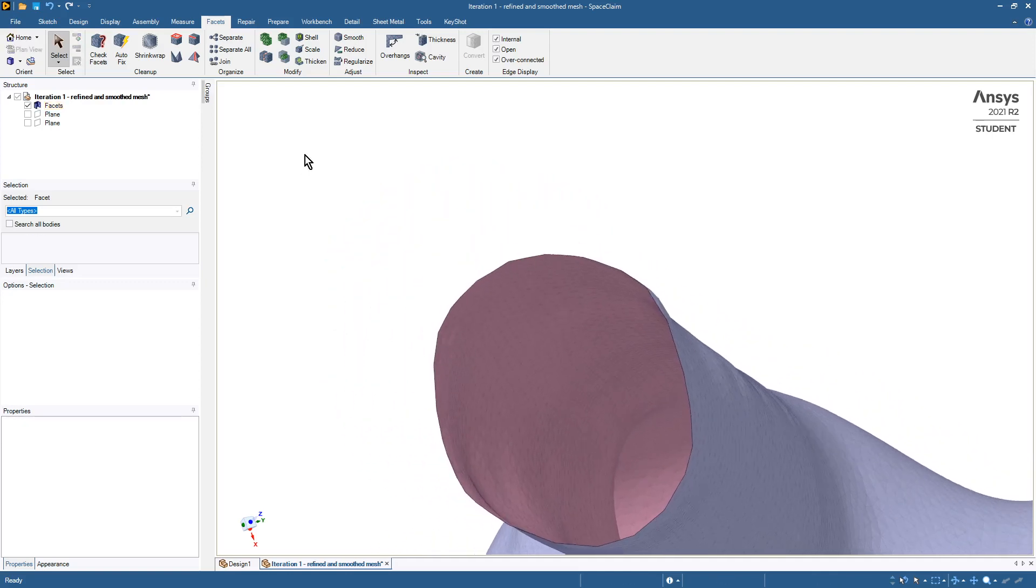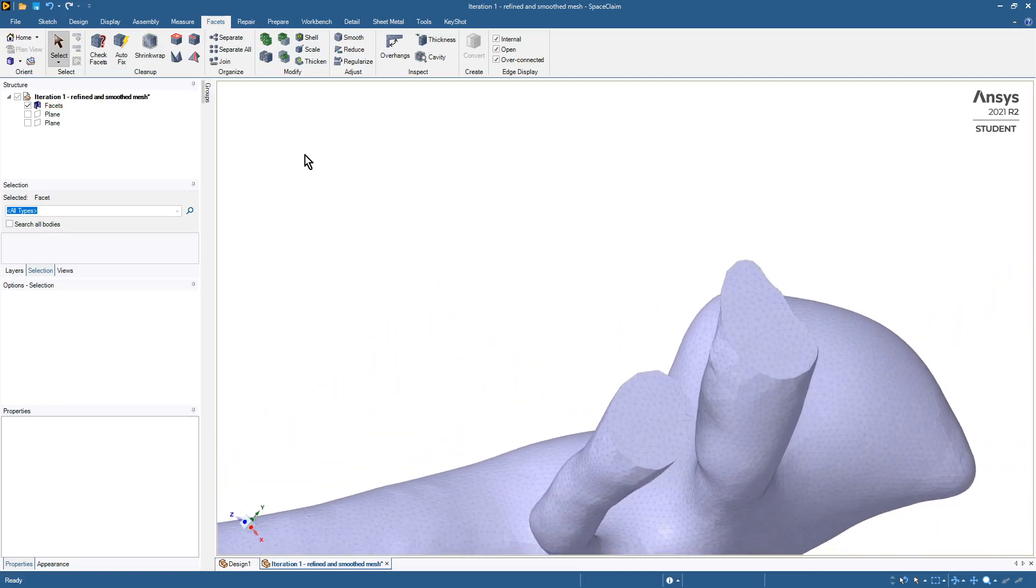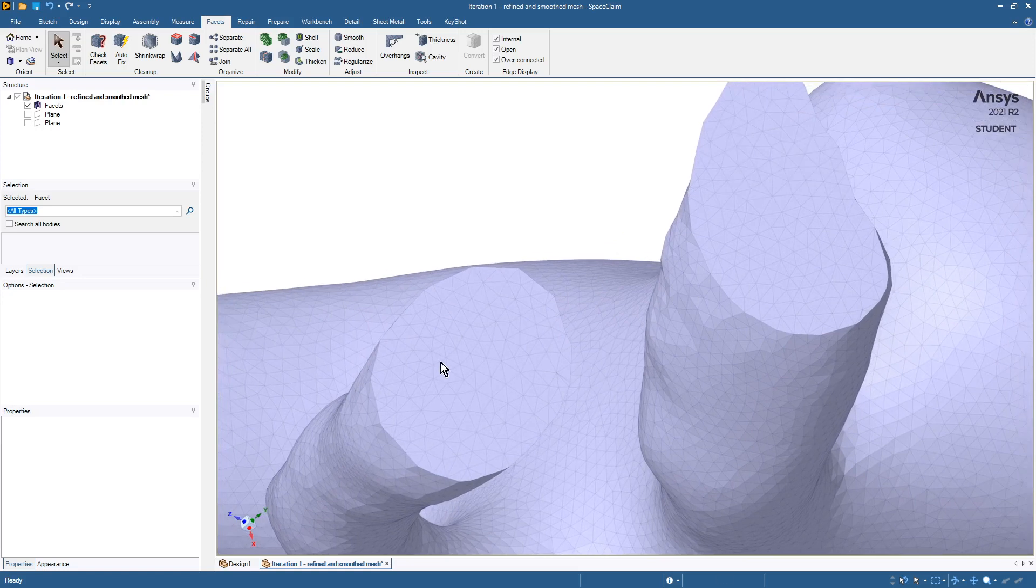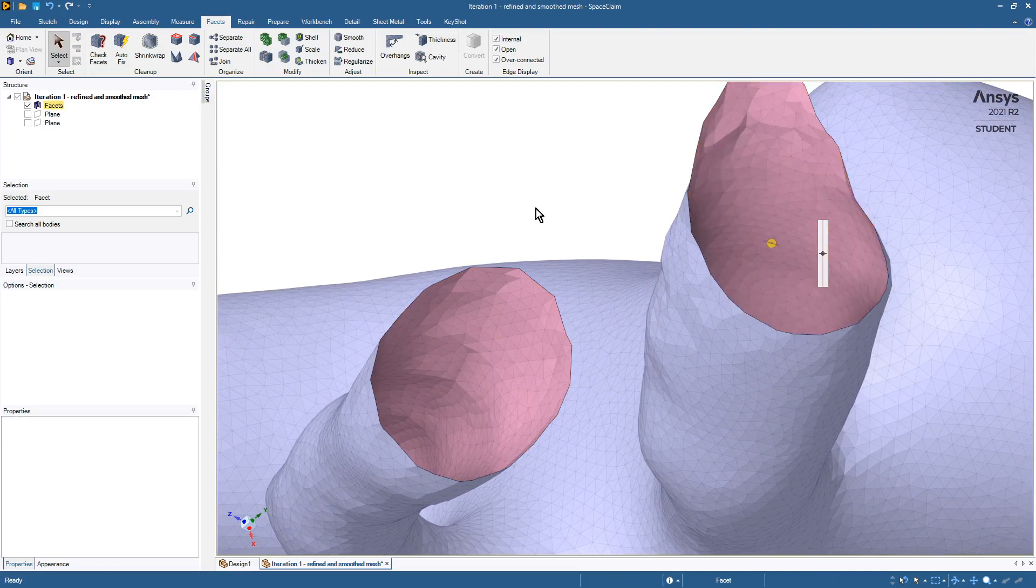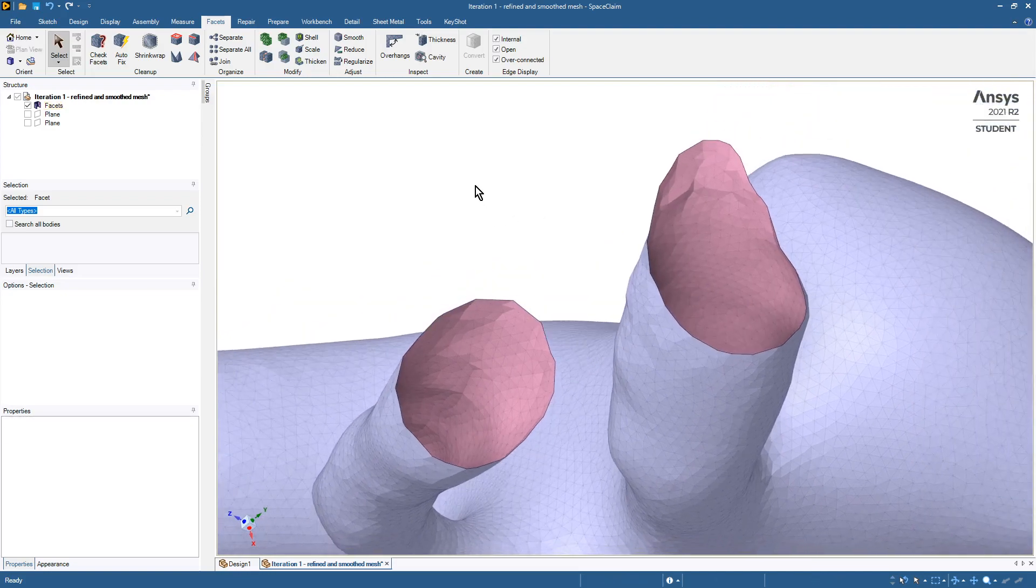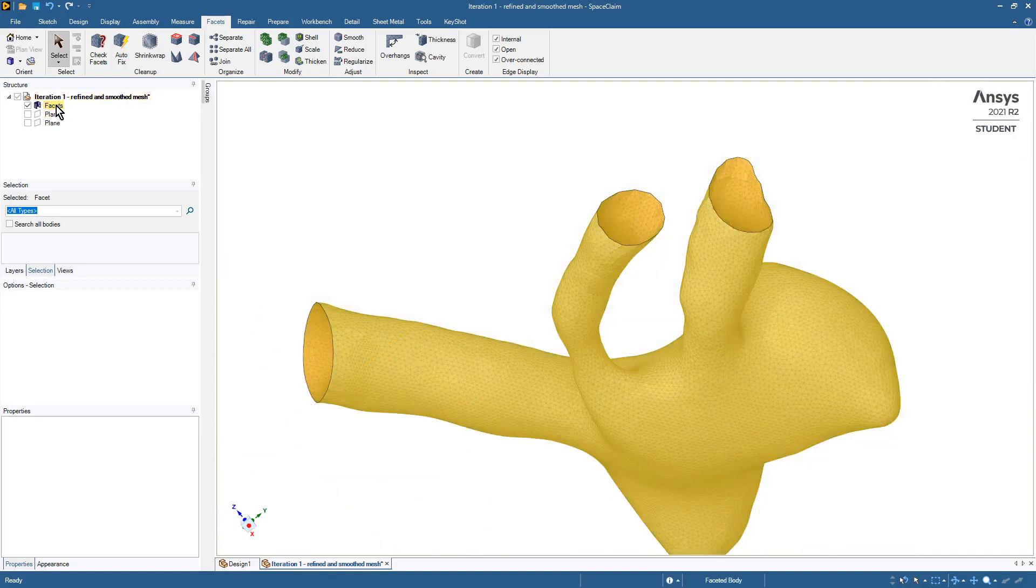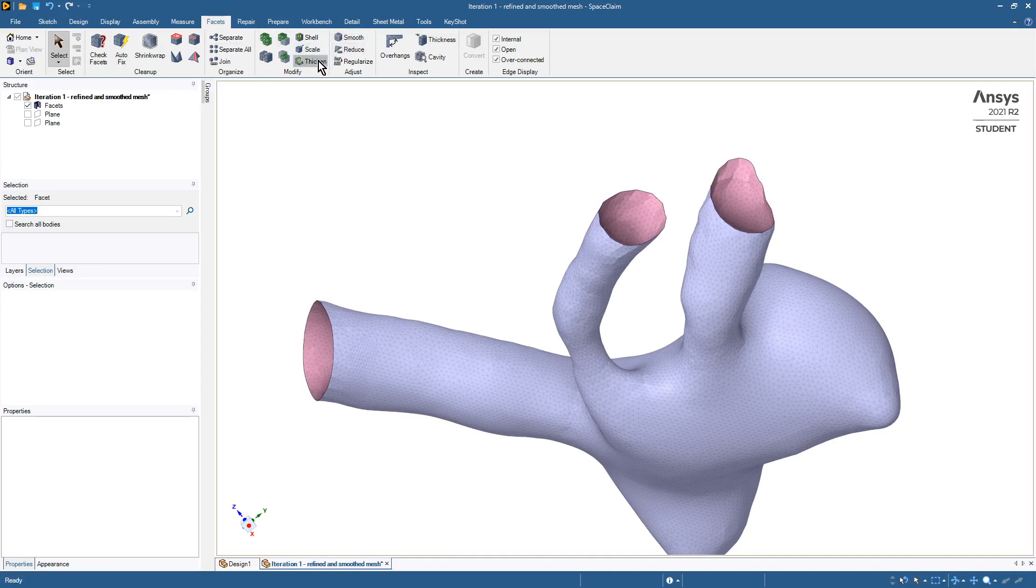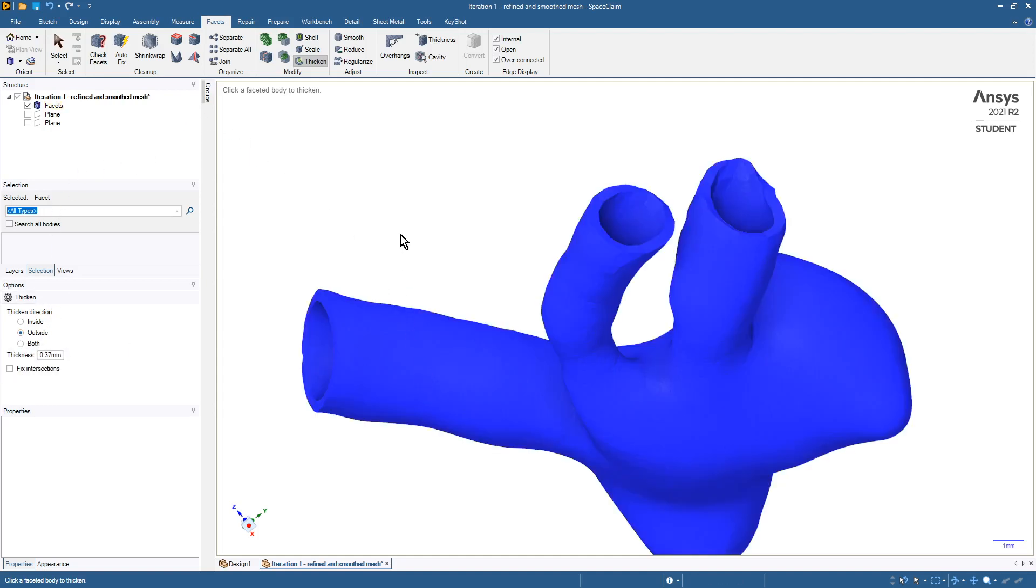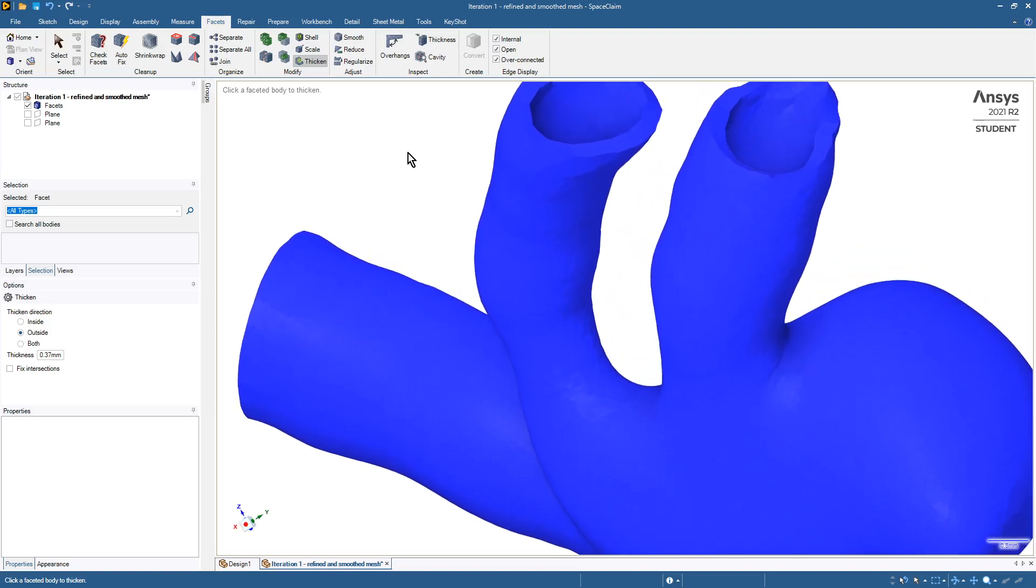Now we're looking inside. If we repeat that on the other two objects, we'll be ready to thicken. Now we have an open instead of a closed body, which is fine. We're going to set the thicken parameters up, so click on thicken. They are pre-set up for us and it's thickening to the outside, so we just pick the body and there is our thicker body.